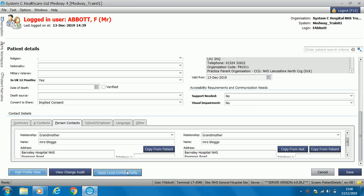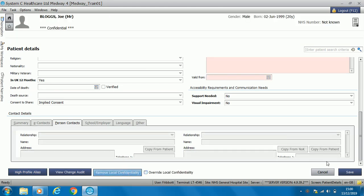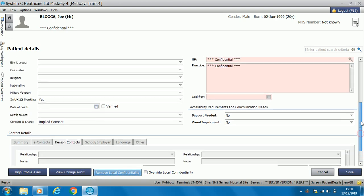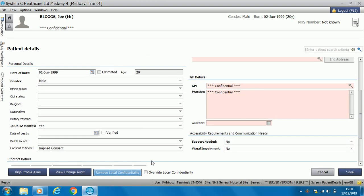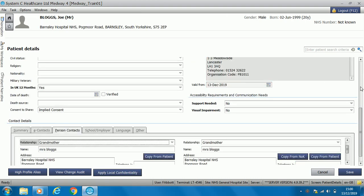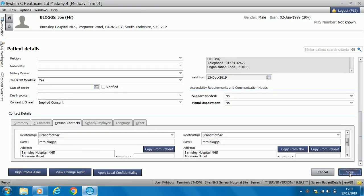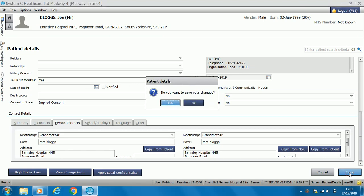Also, apply local confidentiality. This may appear for safeguarding issues — for example, if there is a child at a protected address, you can select 'apply local confidentiality' and then the address, GP and information will be marked as confidential. Once you've entered all of the mandatory information, click save and that will register the patient.